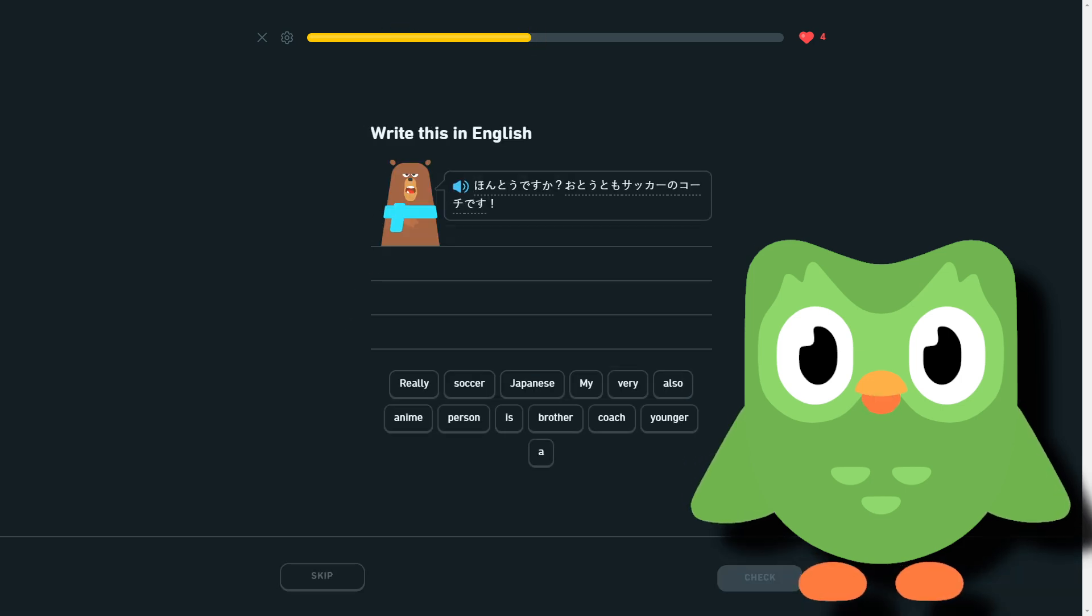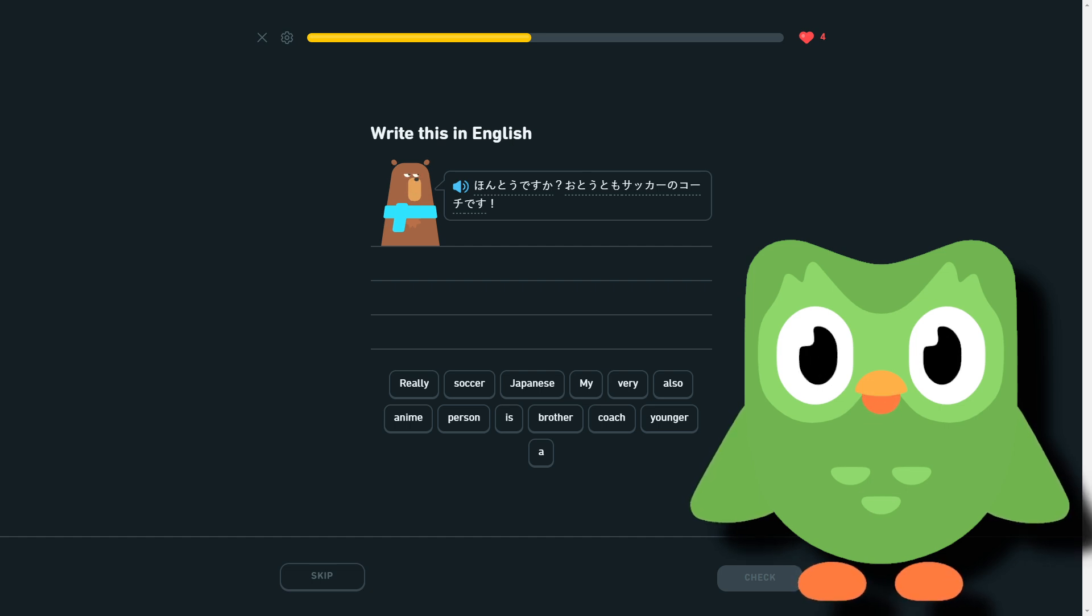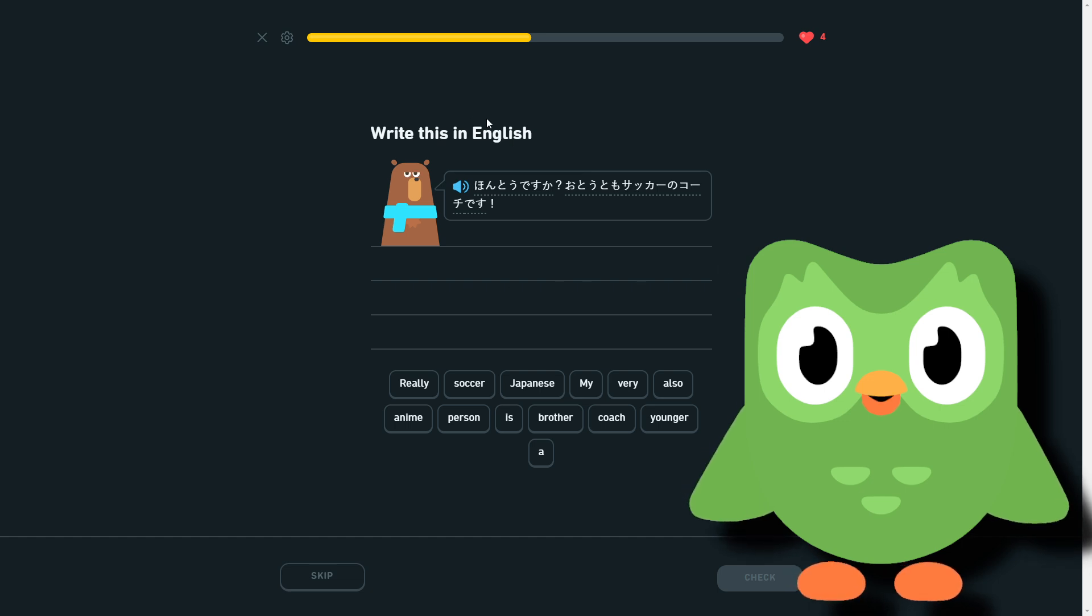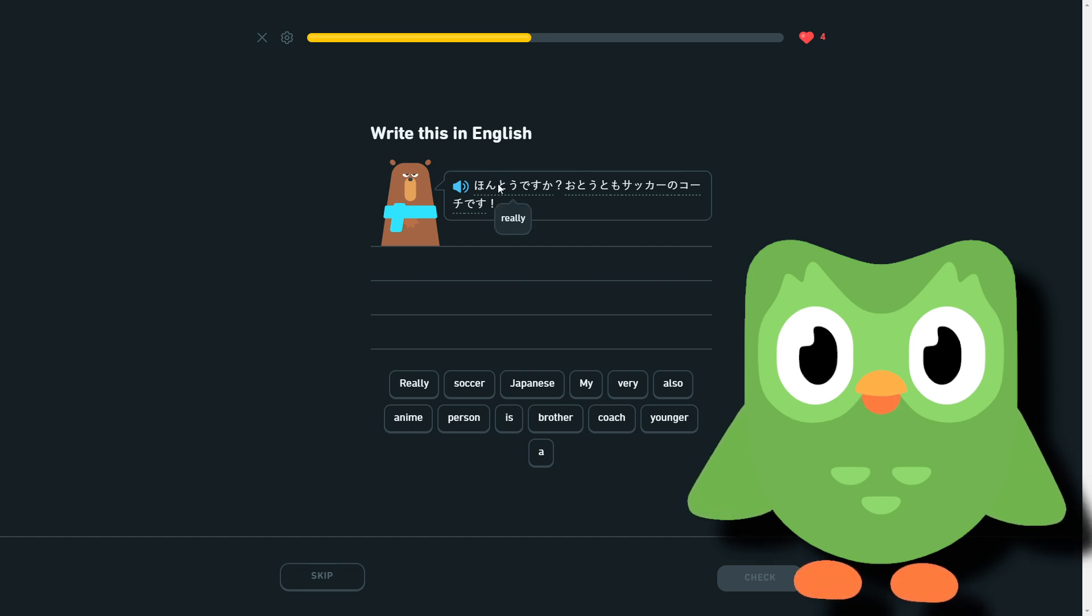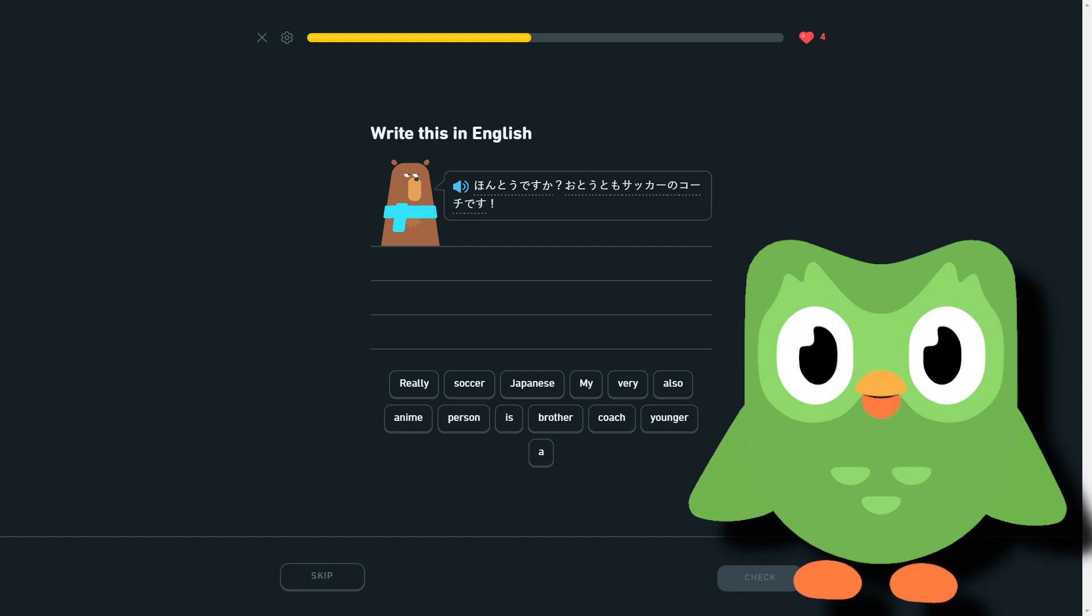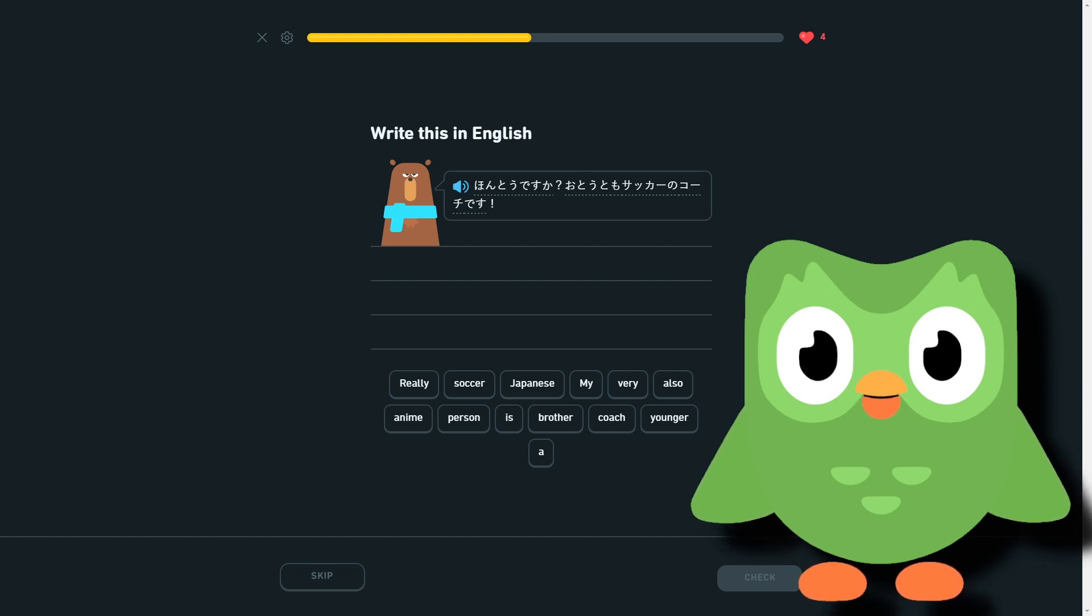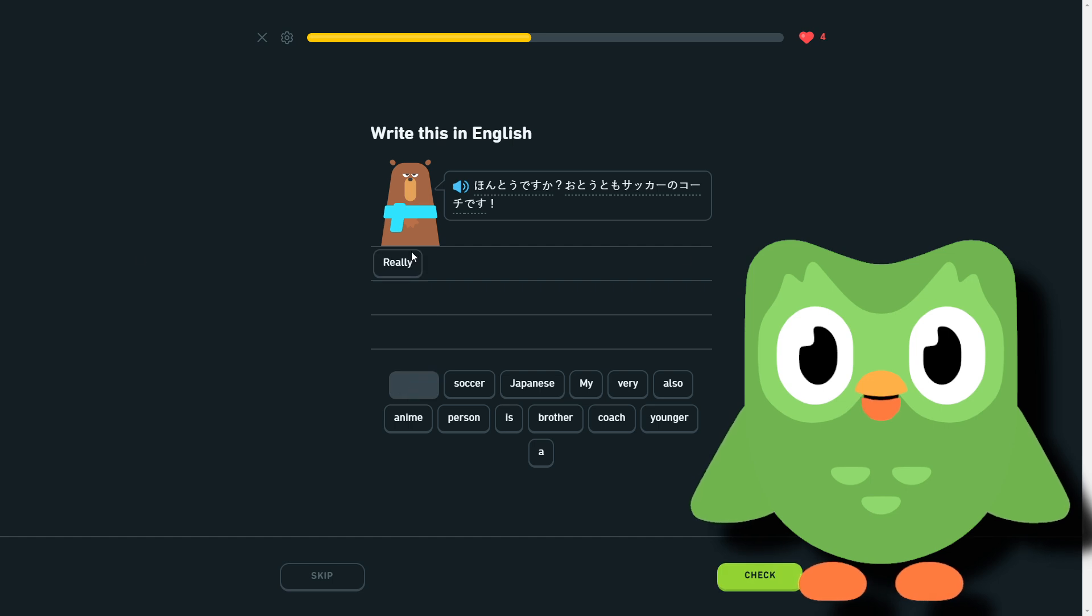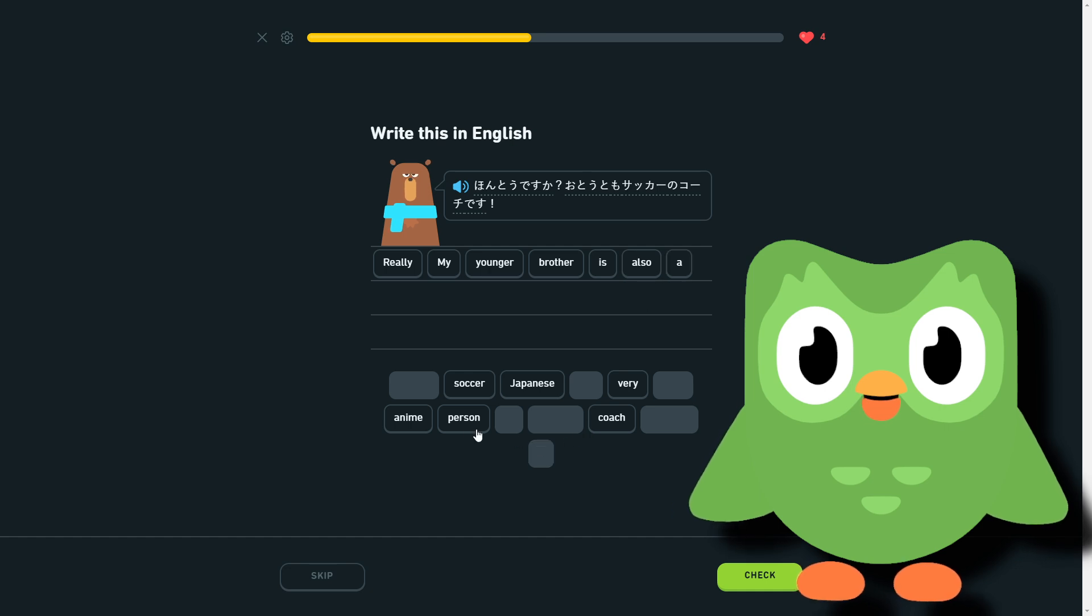Honto desu ka, oto tomo sacker no coach desu. What, honto desu ka? What's honto? I know honto ni, but I don't remember what honto means, even though it's like a word that's used so many times, so often, you hear it all the time. But like, really? Okay, so it's just really. Really, my younger brother is also a soccer coach. Really, exclamation point, my younger brother is also a soccer coach.